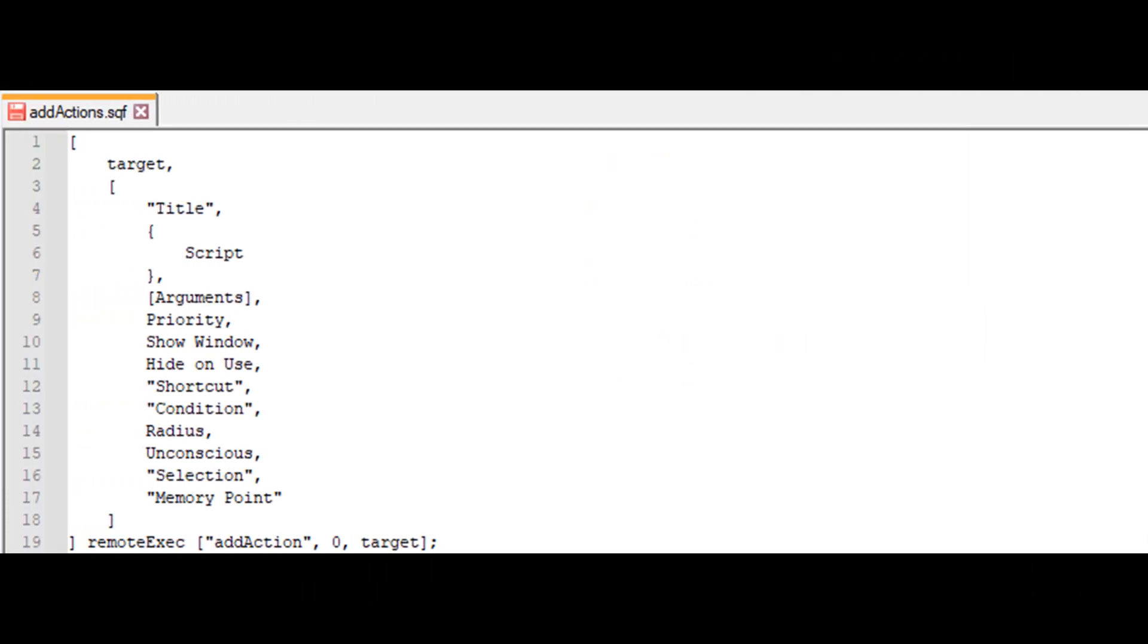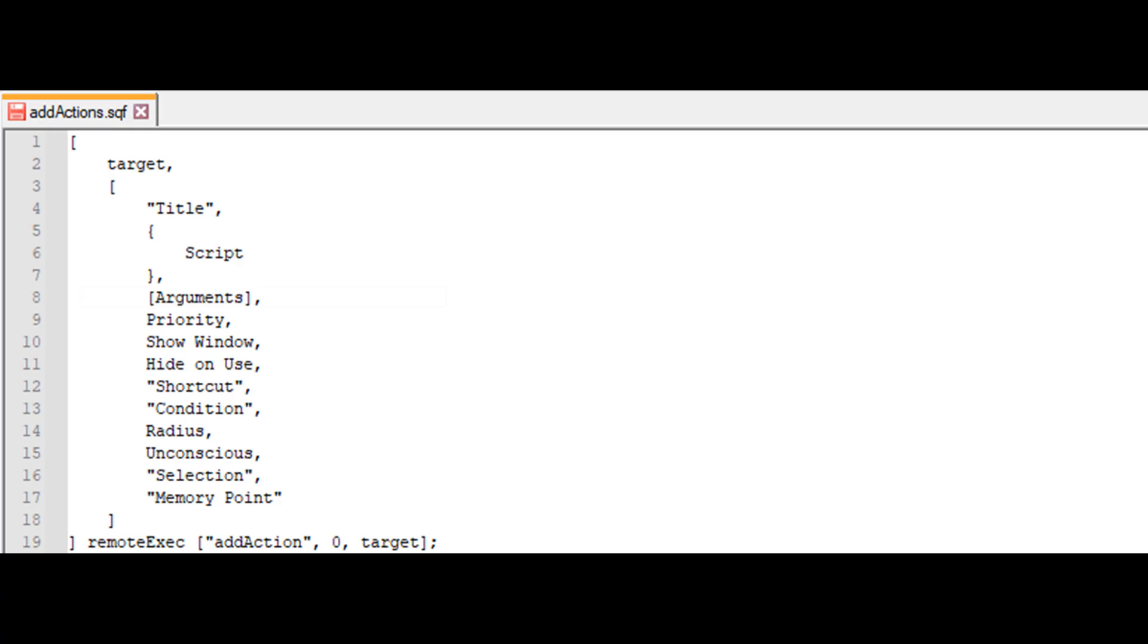After the script, we have arguments which are passed to the script and can be selected with underscore this select three. Priority determines the action's order in the action list. A higher priority means the action will appear higher up and be pushed on the screen when looking at the object. If two actions have the same priority, the newest action will appear below the older one. The value can be a negative number and include decimals.